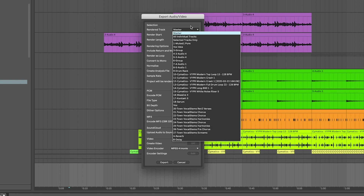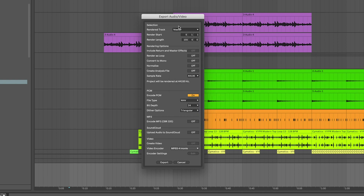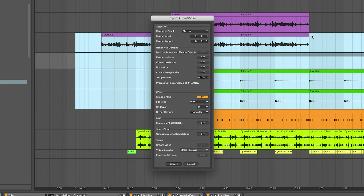In the export dialog, you can render out the master, all individual tracks, selected tracks, or specific tracks. You can change the render start/stop time — by default it captures everything in your view, but you can highlight a section in the timeline and it'll reflect that range. You can also render as a loop, correct mono, normalize, and more. I focus mainly on file type (WAV), bit depth (24-bit), and optionally an MP3 version, then hit Export.